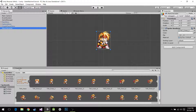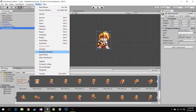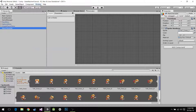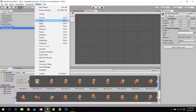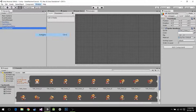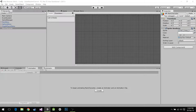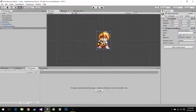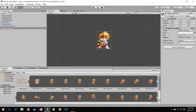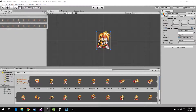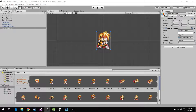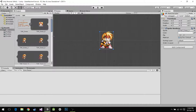So to animate a character you first need to open the animation window — the Animator and the Animation. Both of them I usually stick next to the console. And whenever I'm going to make animations I drag my project window up. You're going to see why in a second.